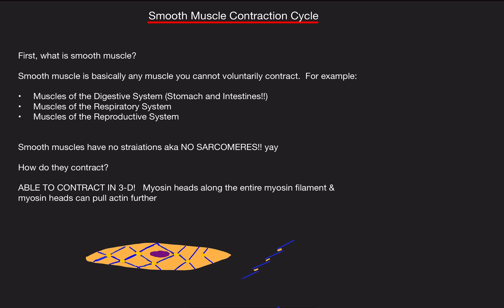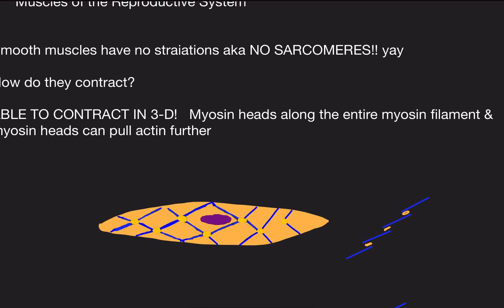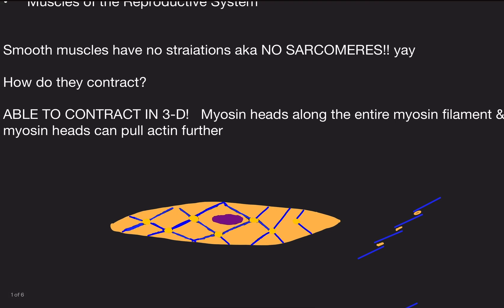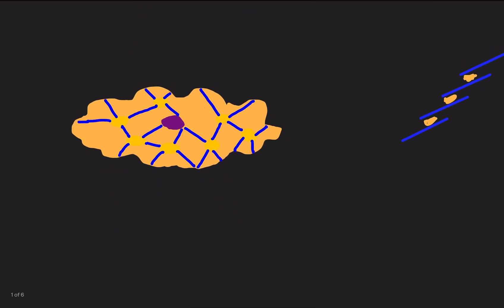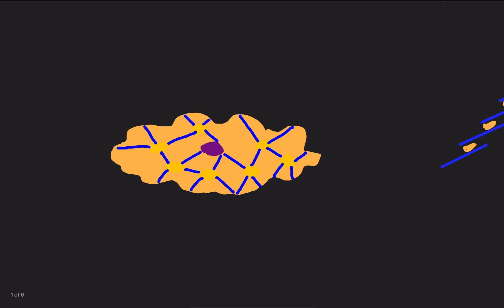So how do they contract? The myosin heads are located along the entire length of the myosin filament, unlike in skeletal muscles. This causes myosin heads to pull actin further. It creates a web-like, 3D structure around the smooth muscle, and when contracted, it basically strangles the cell — that's exactly what smooth muscles do.